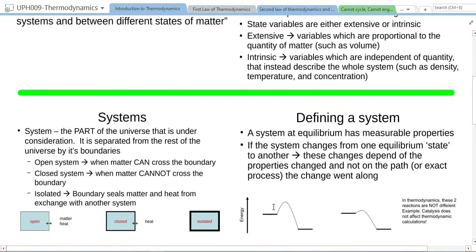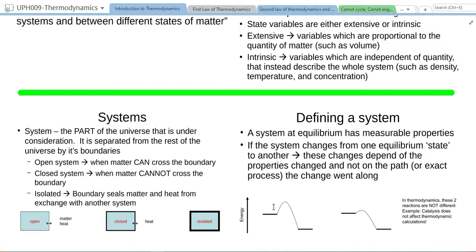Next, what is a system? The system is the part of the universe that is under your consideration. In our case we were thinking about two glasses of water, so that's our system. Or if you are talking about a piece of iron and its temperature, whether it's in a paramagnetic state or something like that, then that piece of iron is your system. In thermodynamics we define three different types of systems: open system, closed system, and isolated system.